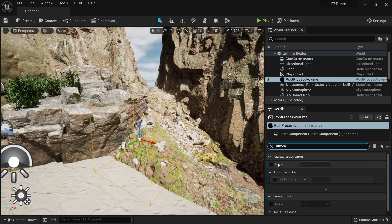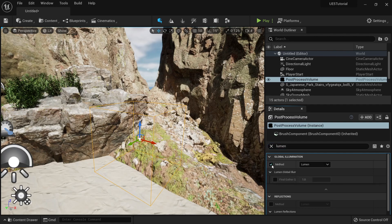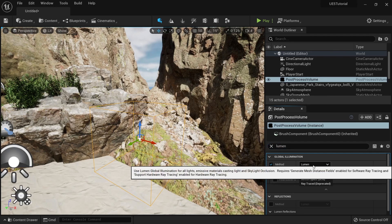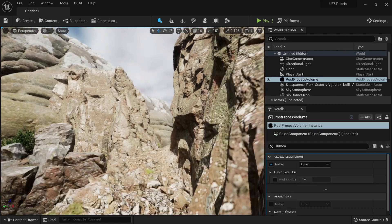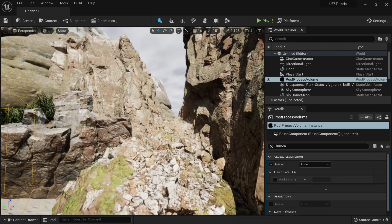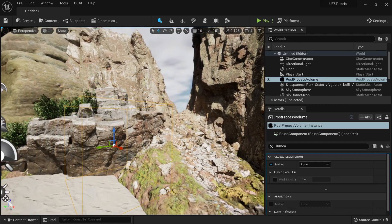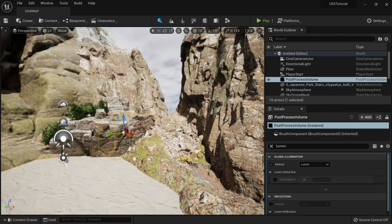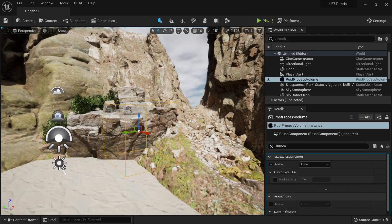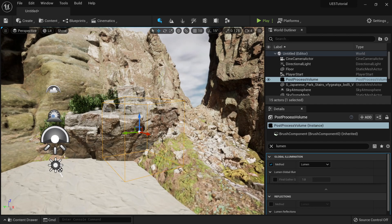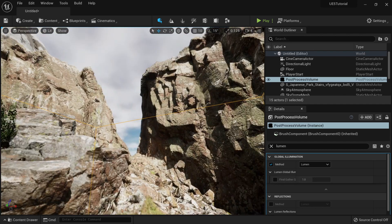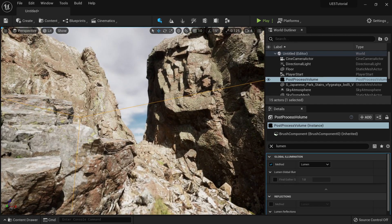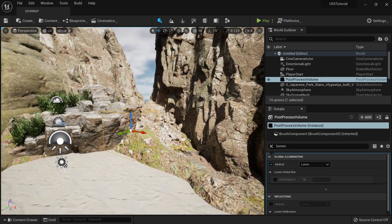So this is the global illumination method. If I put it here, I can put it to Lumen, which is enabled by default. But why I cannot see it? The reason is I'm not inside my post-process volume.